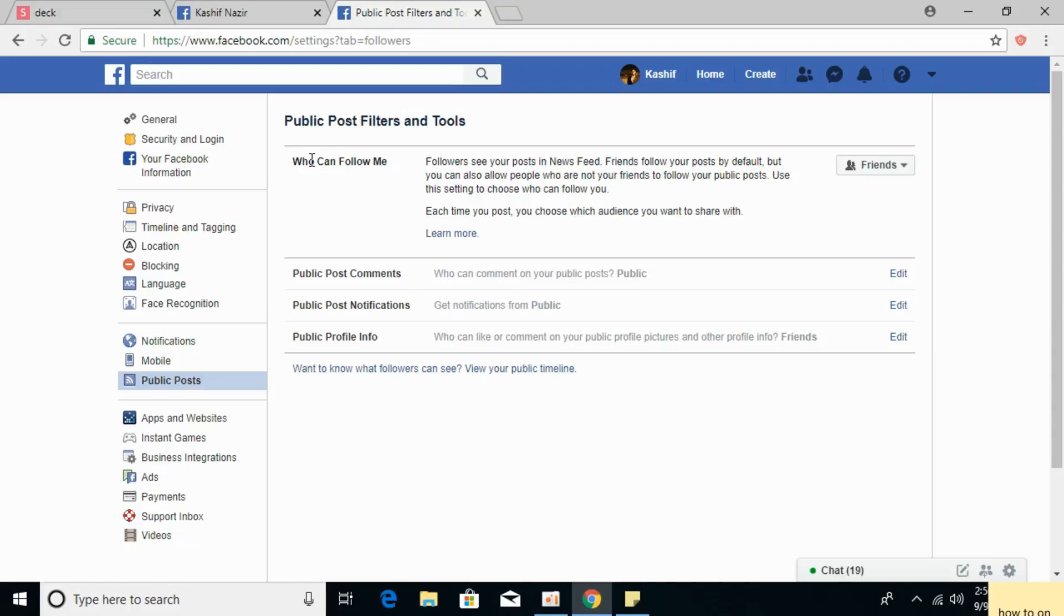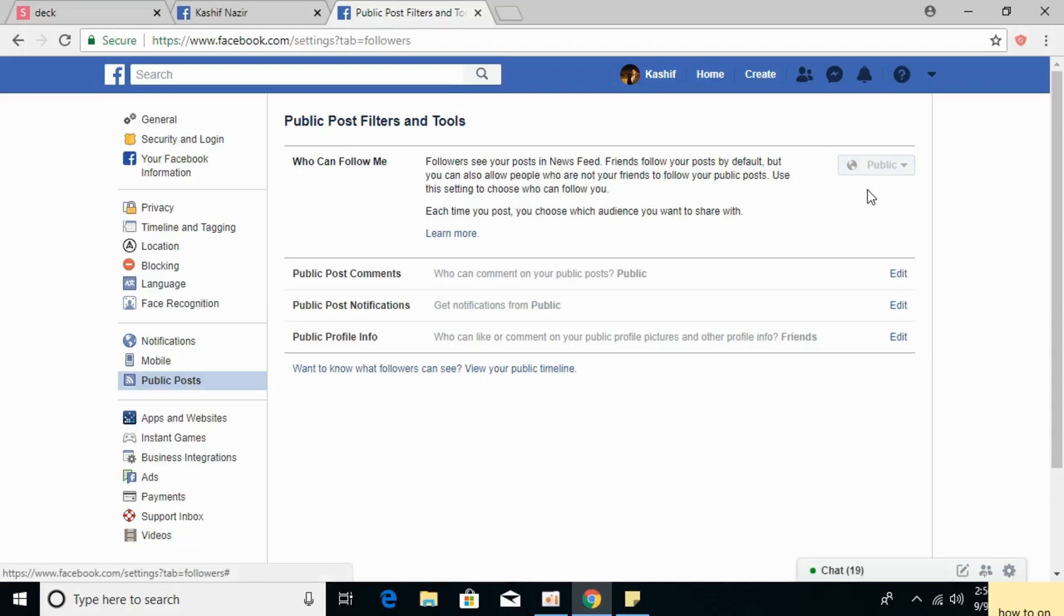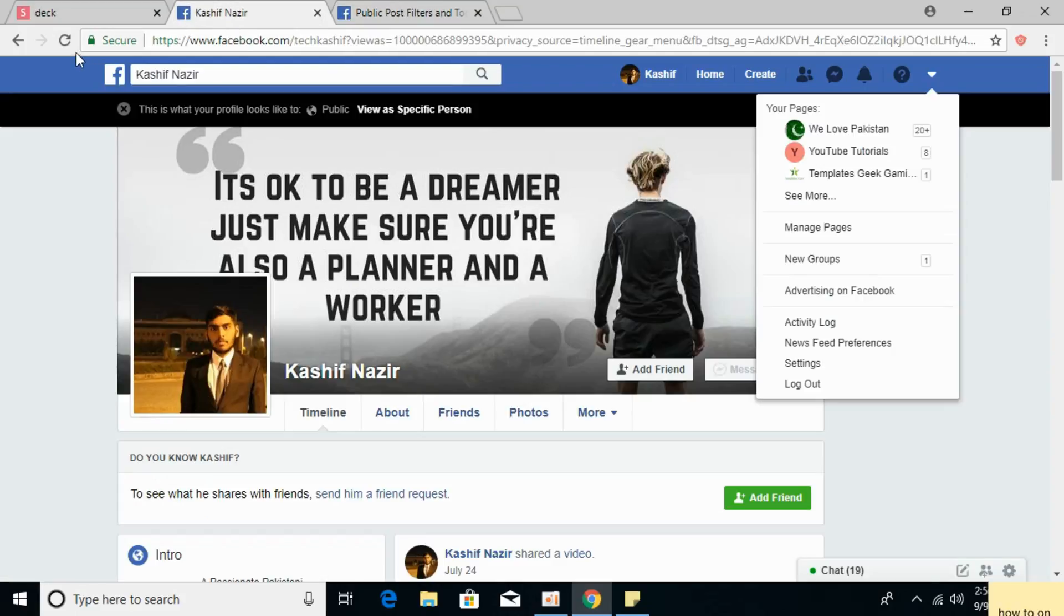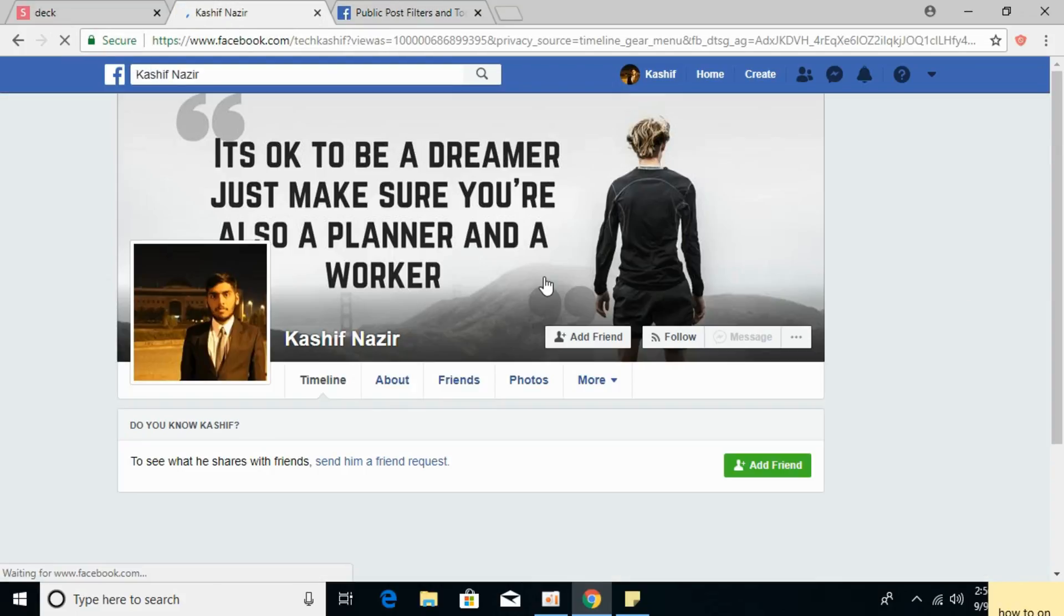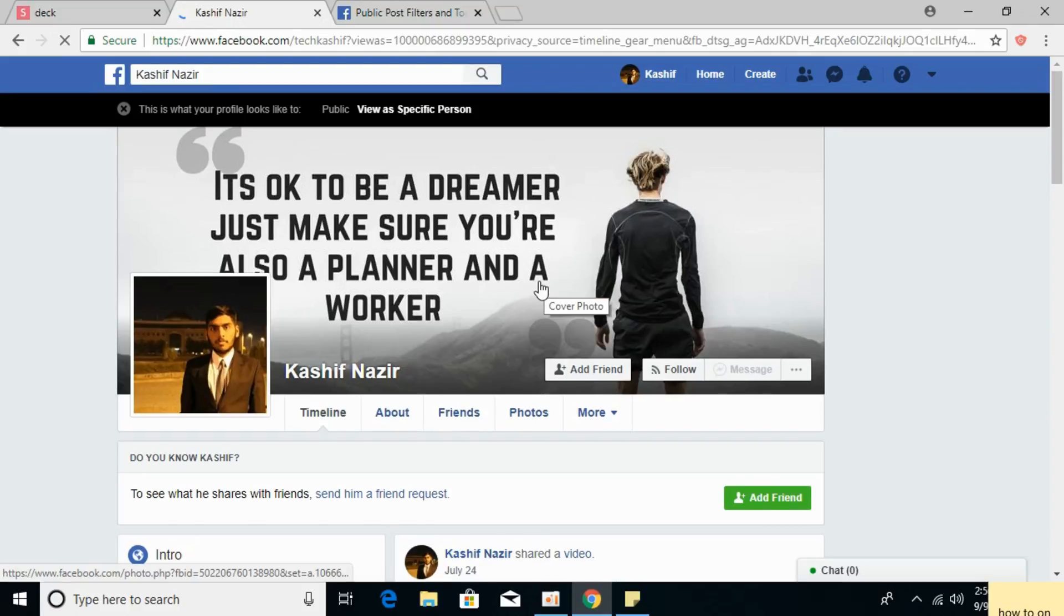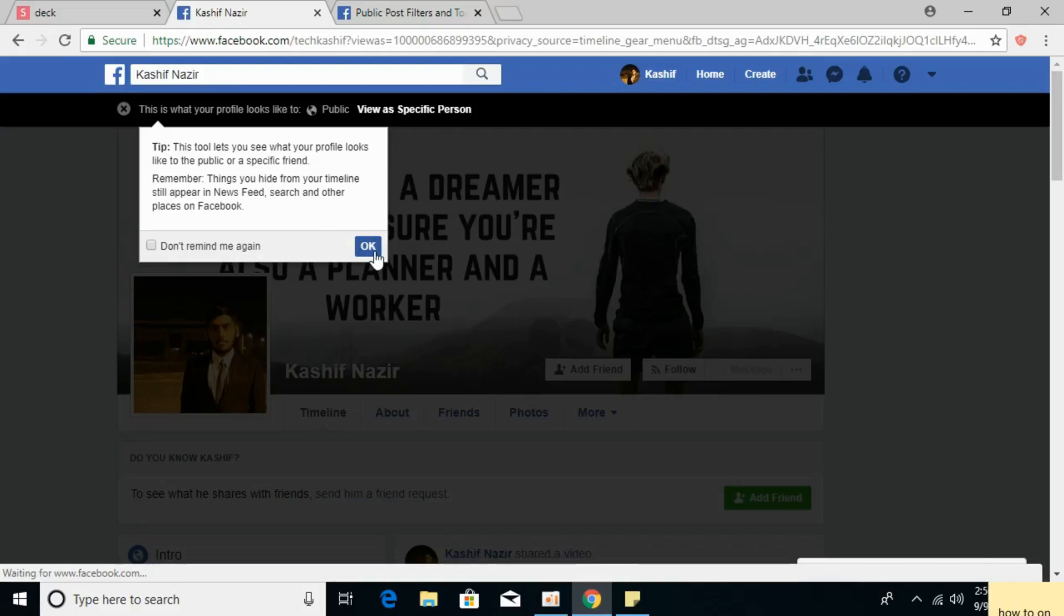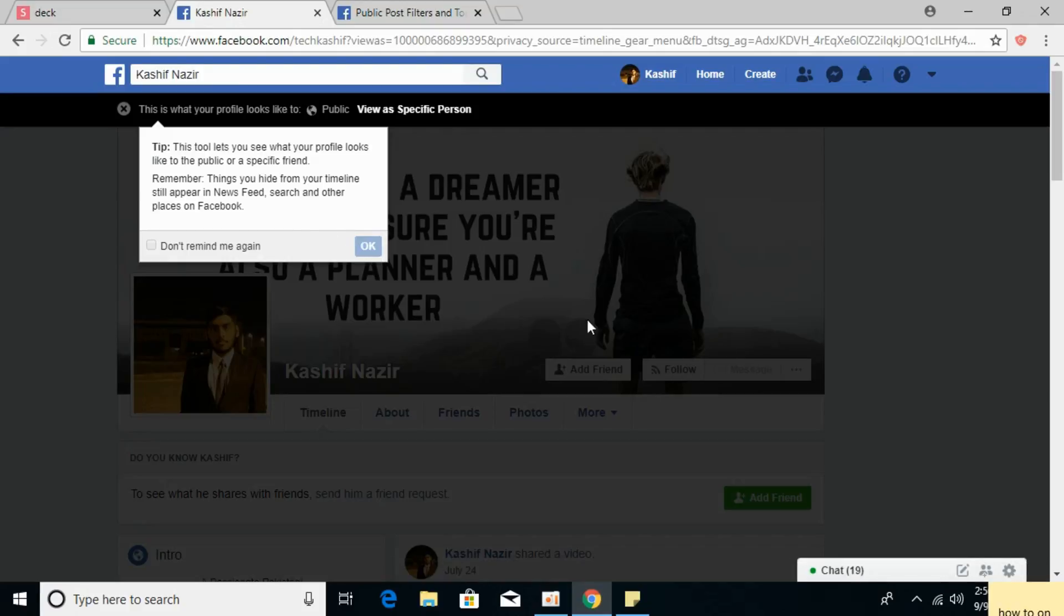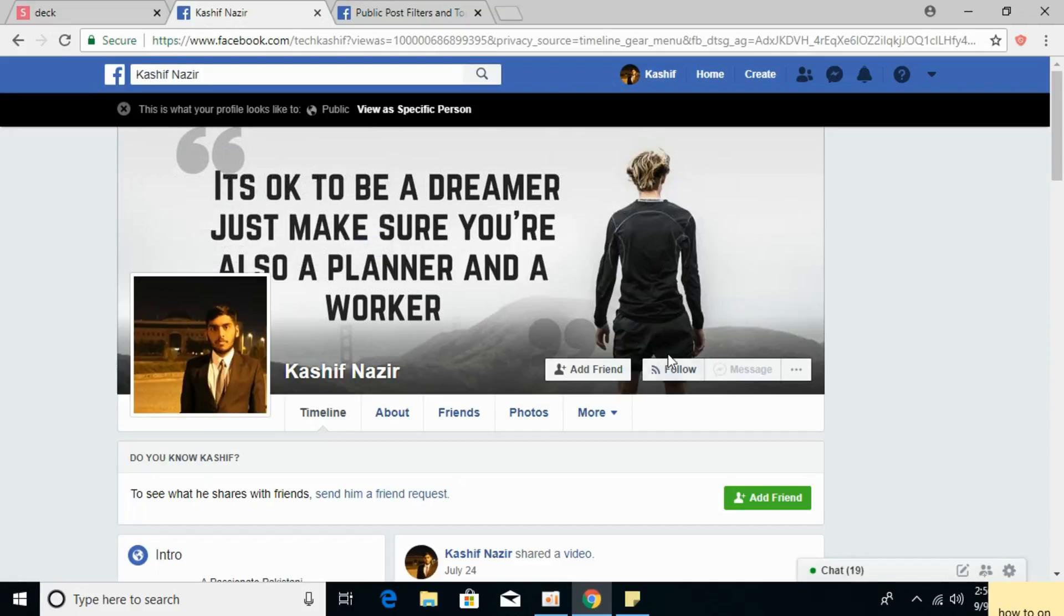Here it says Who Can Follow Me. Select Public. Once you select Public, you can see there is now a Follow Me button.